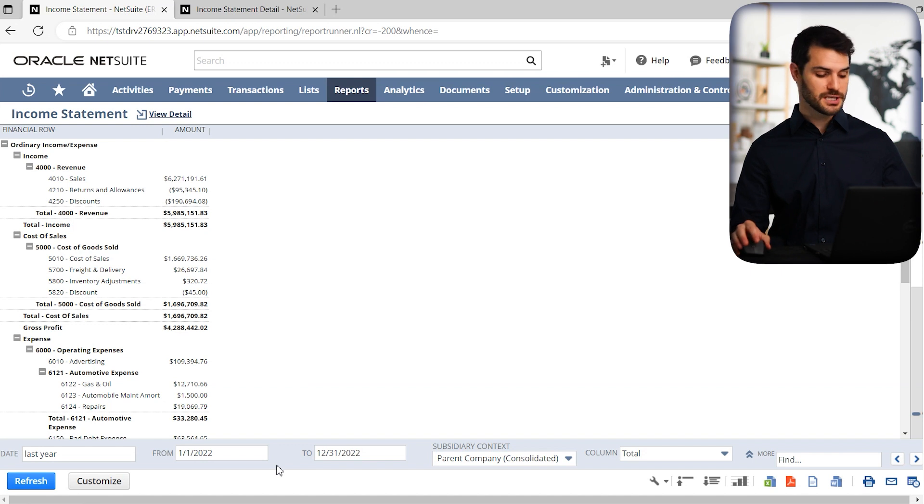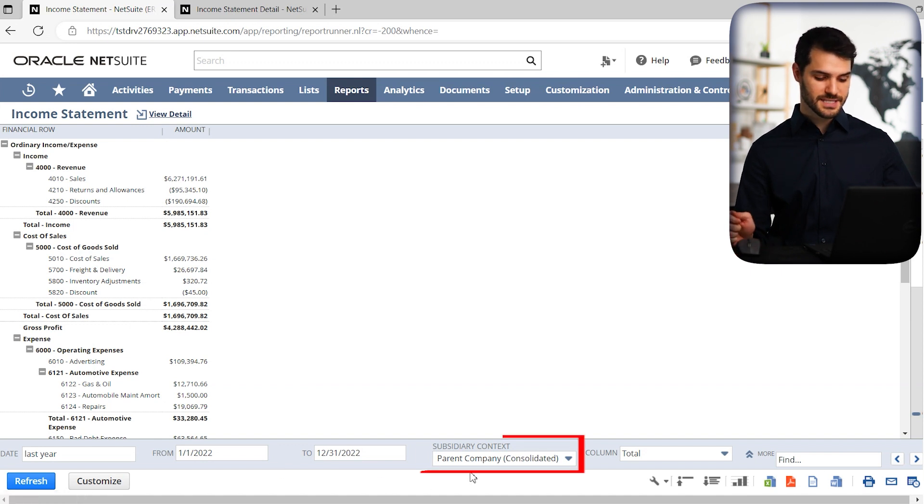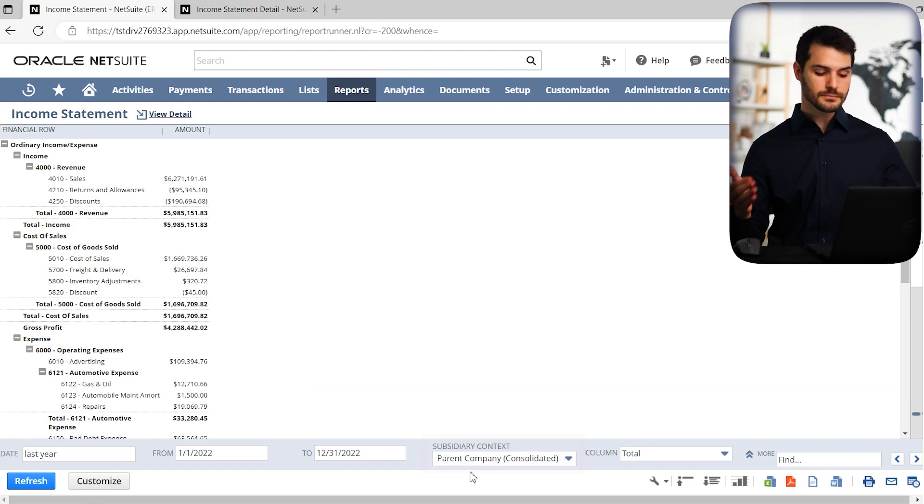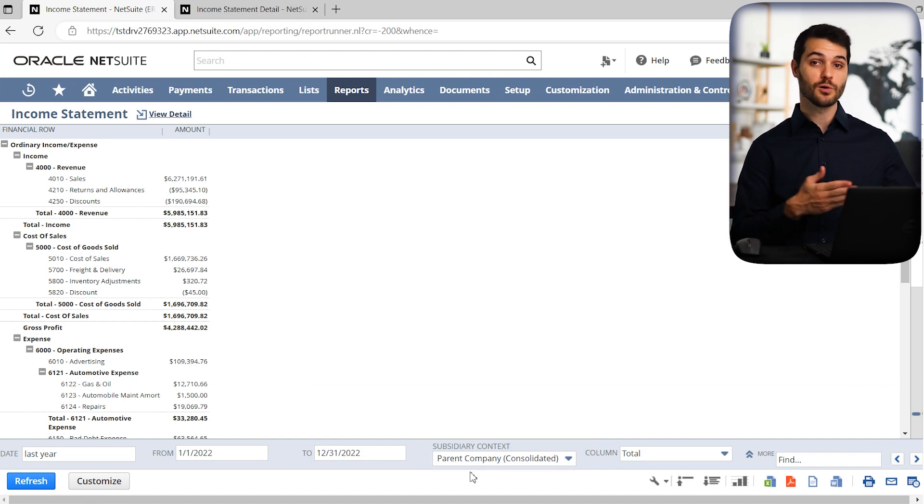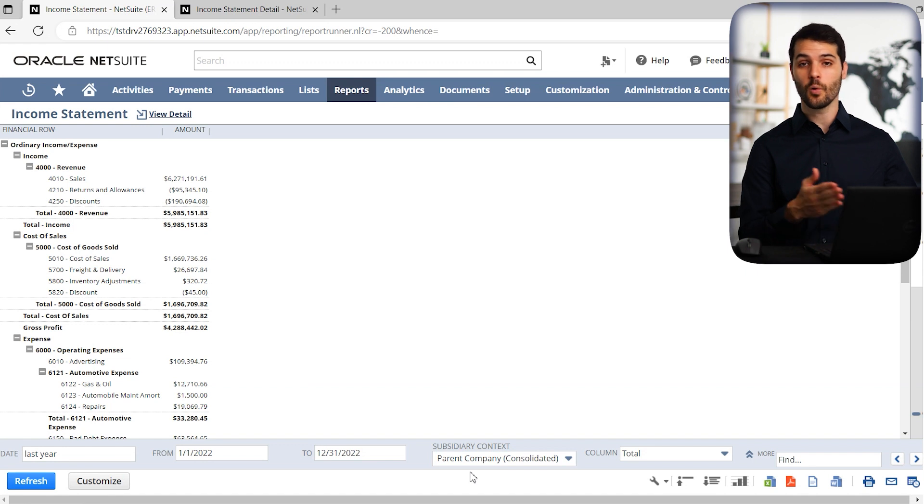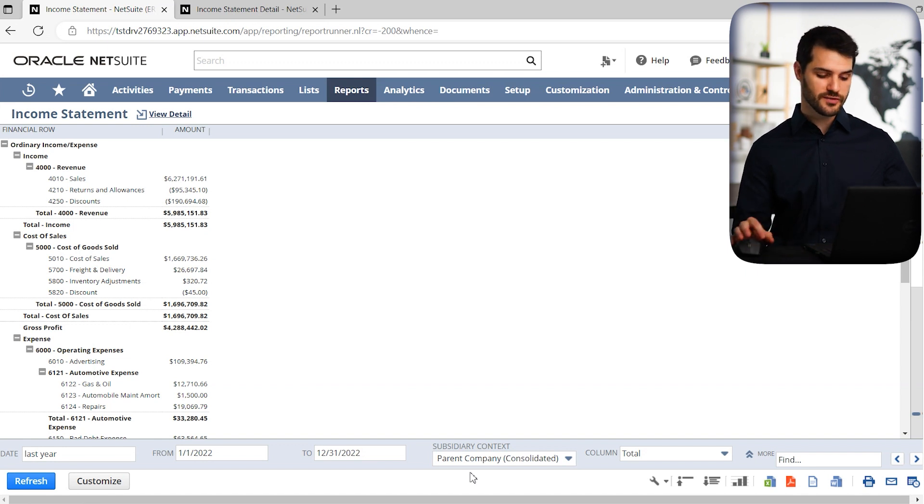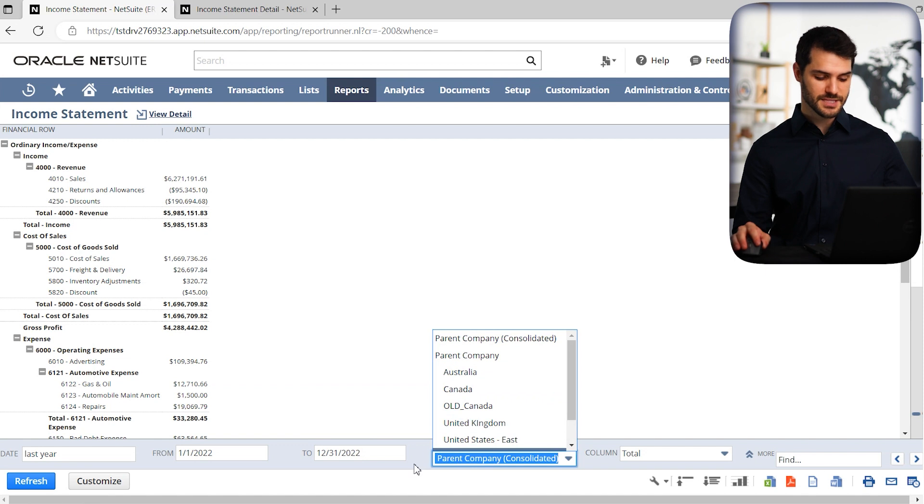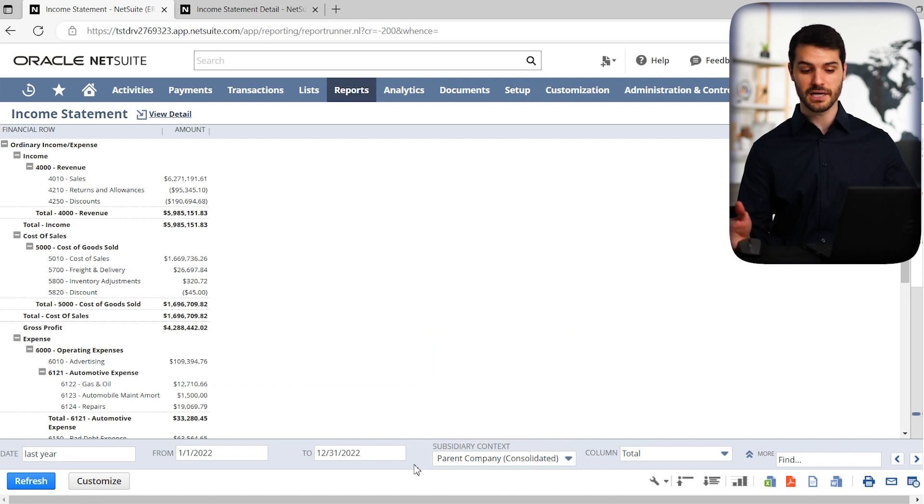And then if you go over here, you have the subsidiary. So if you have a multi-subsidiary corporation, you might want to be able to check how certain subsidiaries are faring or how they compare to each other. So you have the option to pull up that menu and choose any subsidiary that is applicable.